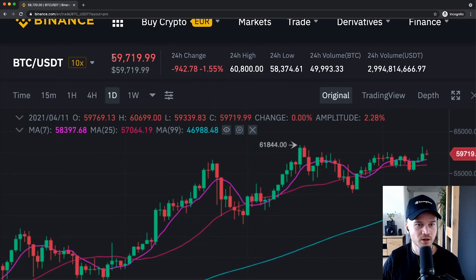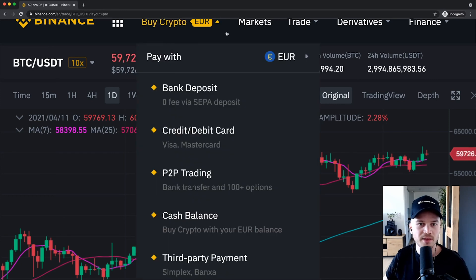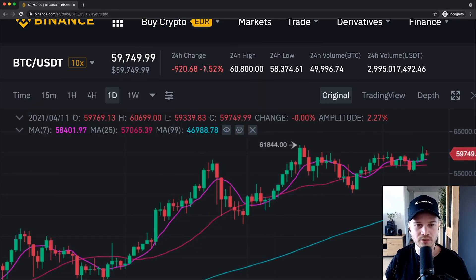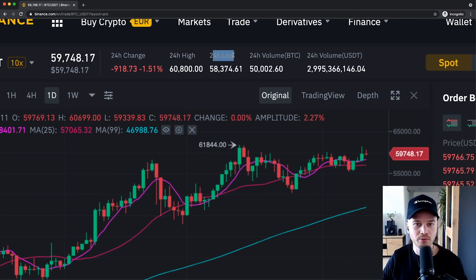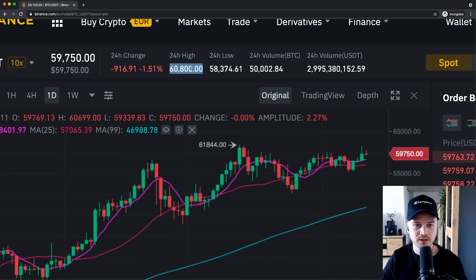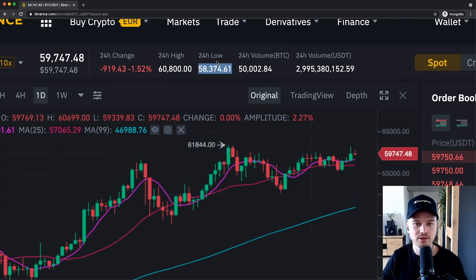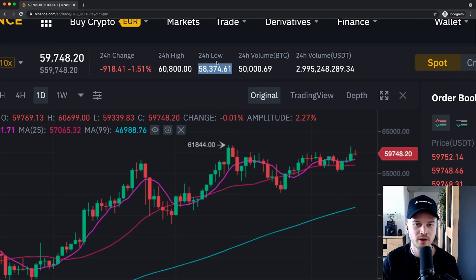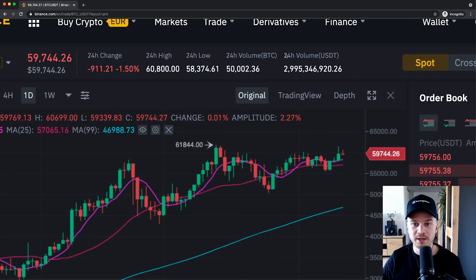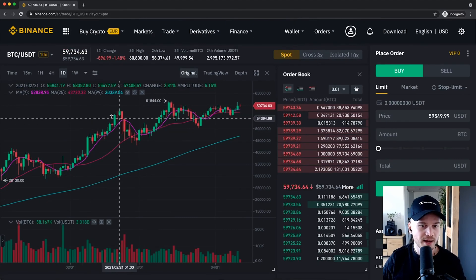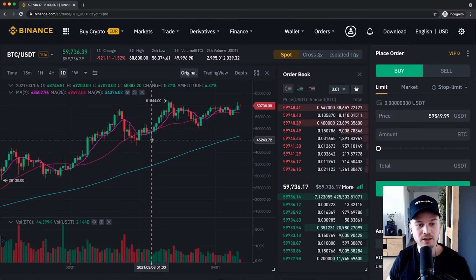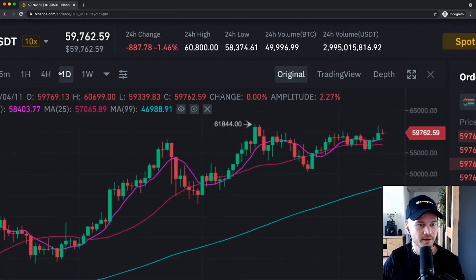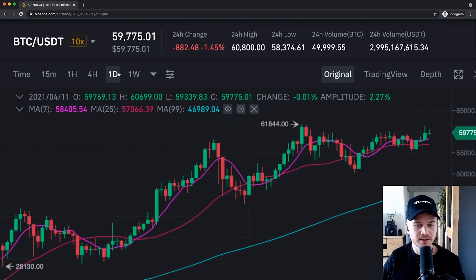The first thing we want to do is set a currency pair. Currently it's set to BTC/USDT, which means Bitcoin versus US Dollar Tether. US Dollar Tether is a stable coin pegged to the US Dollar. You can also change that to Ethereum to trade ETH versus Bitcoin. The 10x next to the currency pair means you could trade it with margin trading.